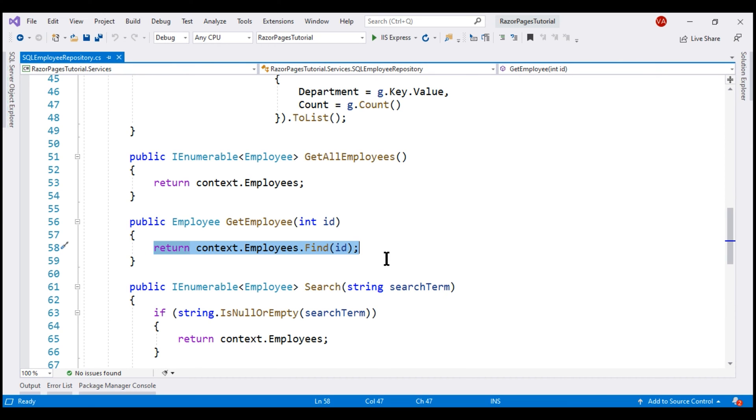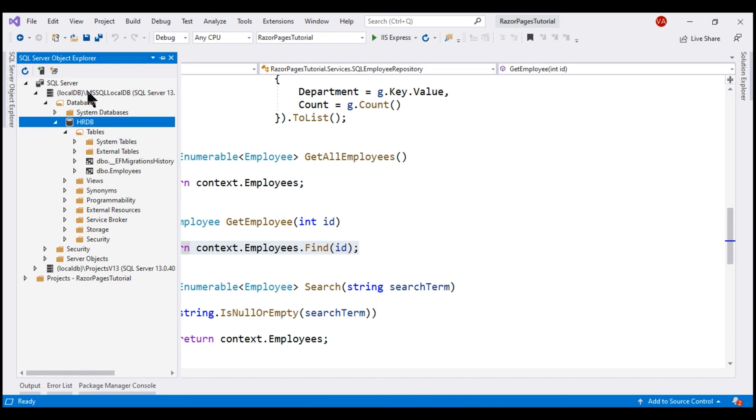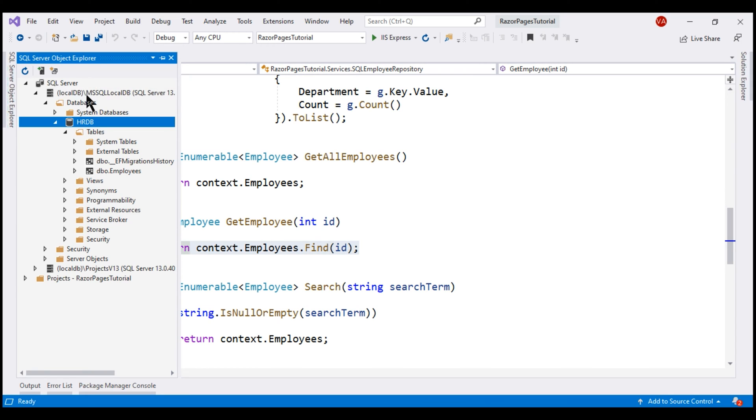Instead of this, we want to use a stored procedure. At the moment, our application is using SQL Server LocalDB and here's the name of the server, LocalDB, within parenthesis, backslash, MSSQL LocalDB.